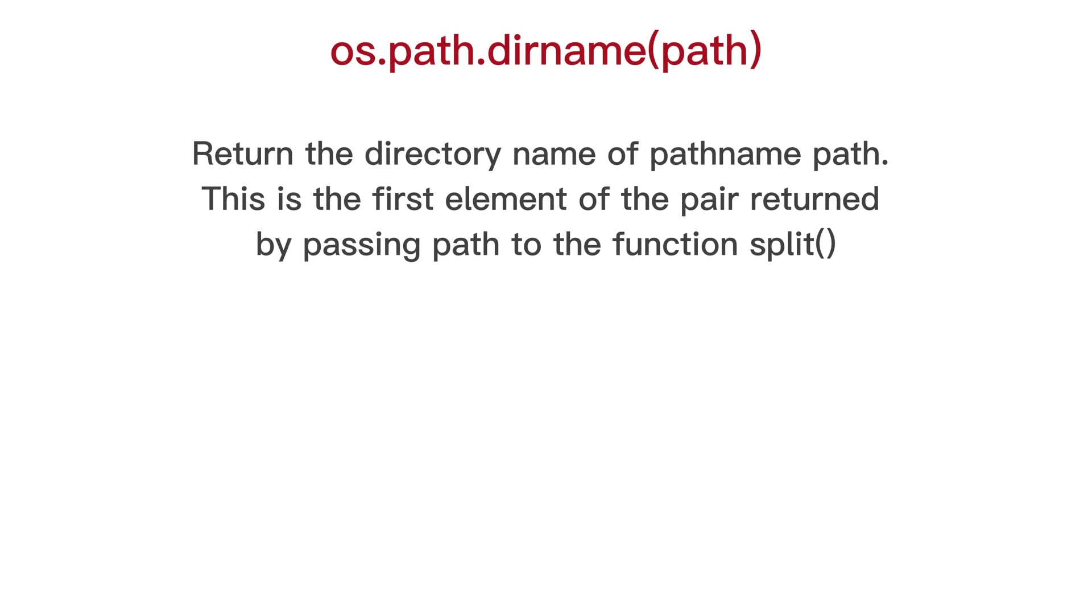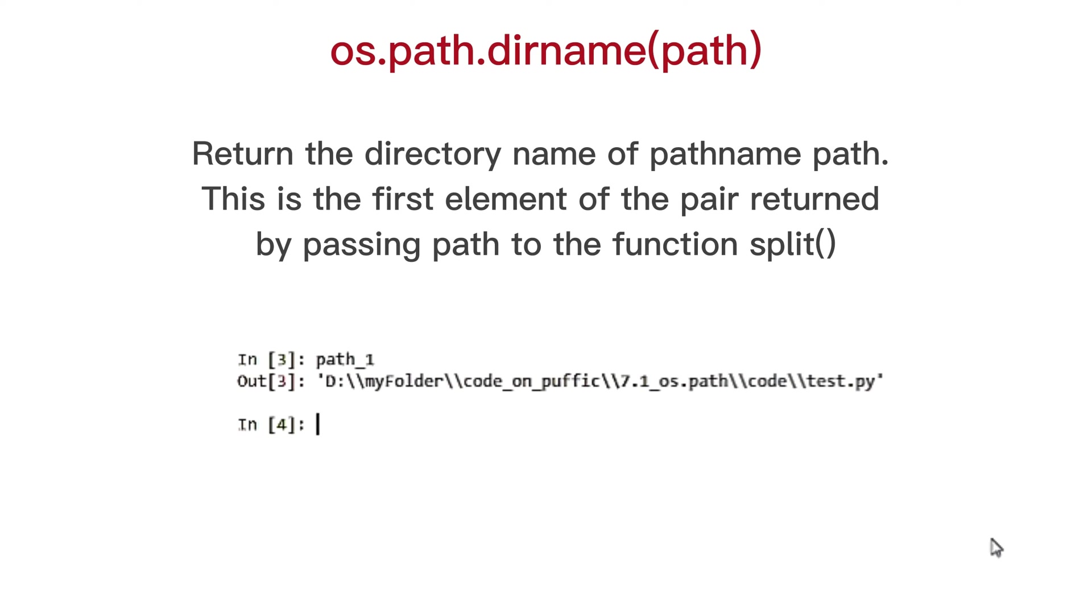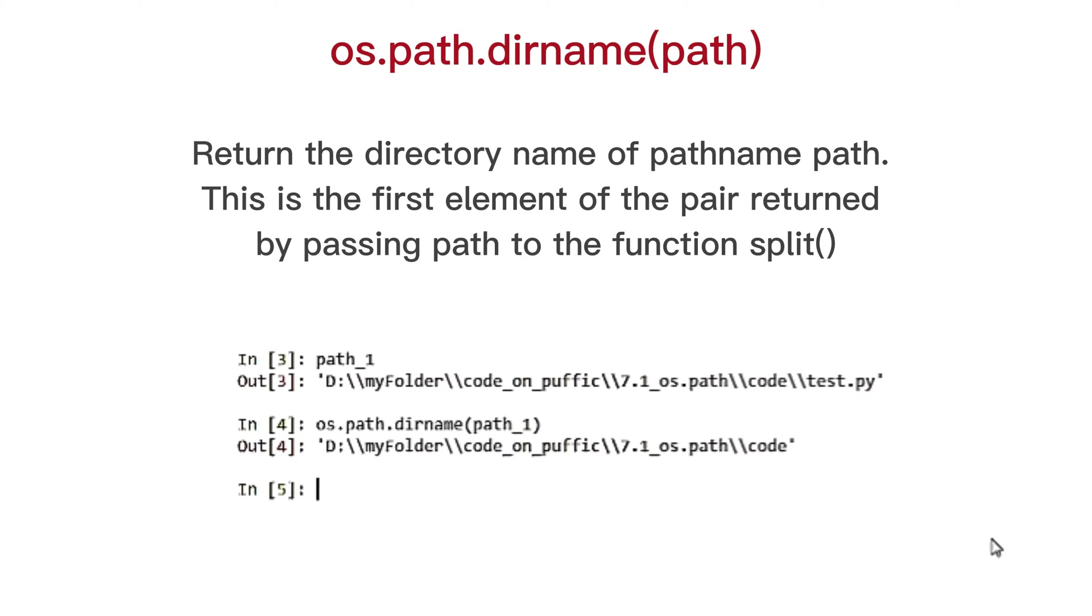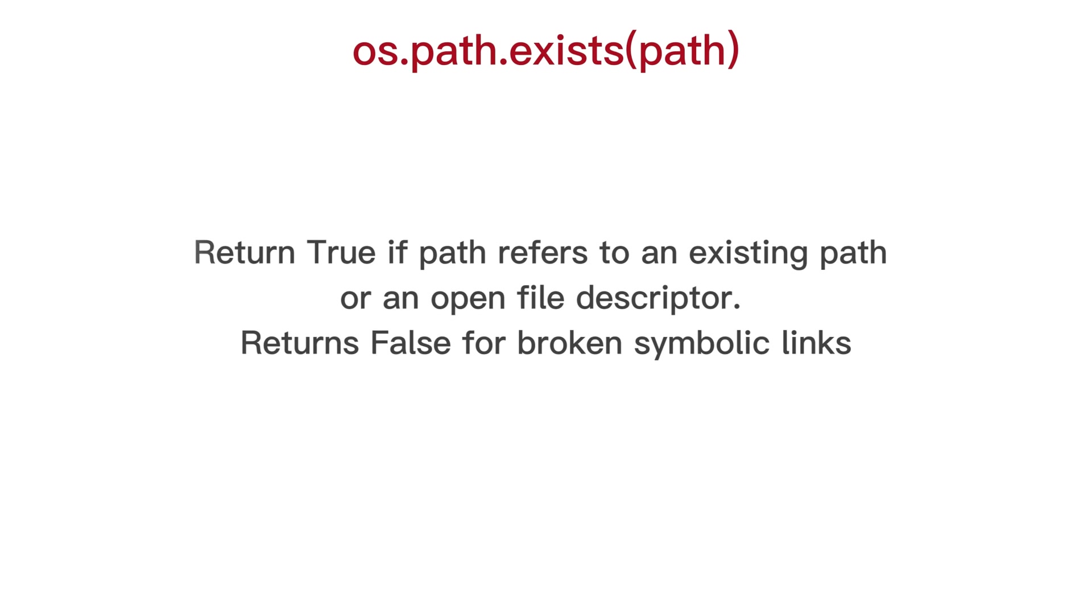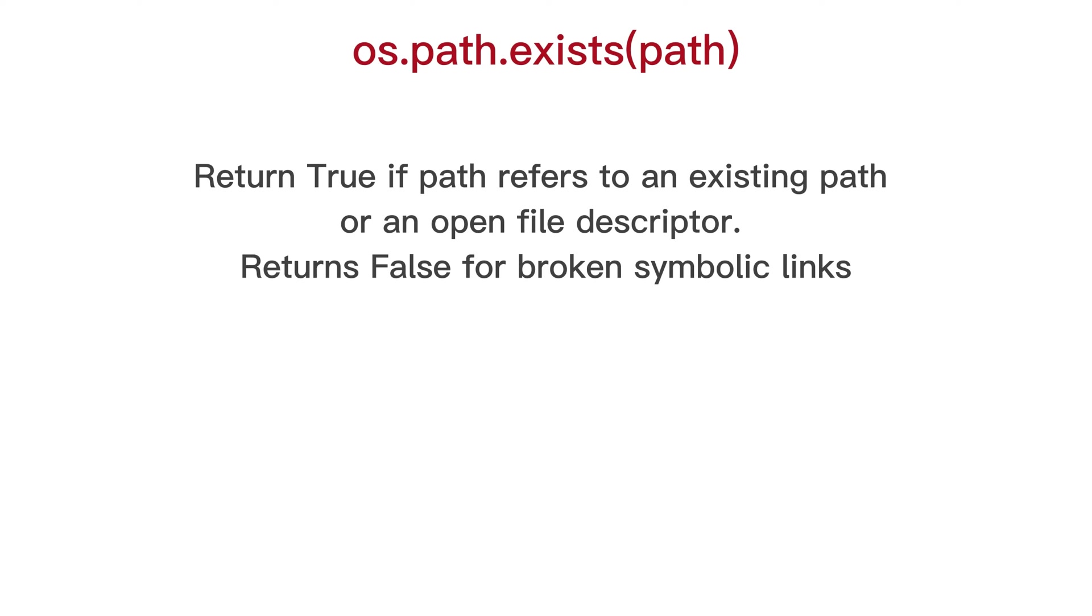OS path name, return the directory name of path name path. This is the first element of the pair returned by passing path to the function split.